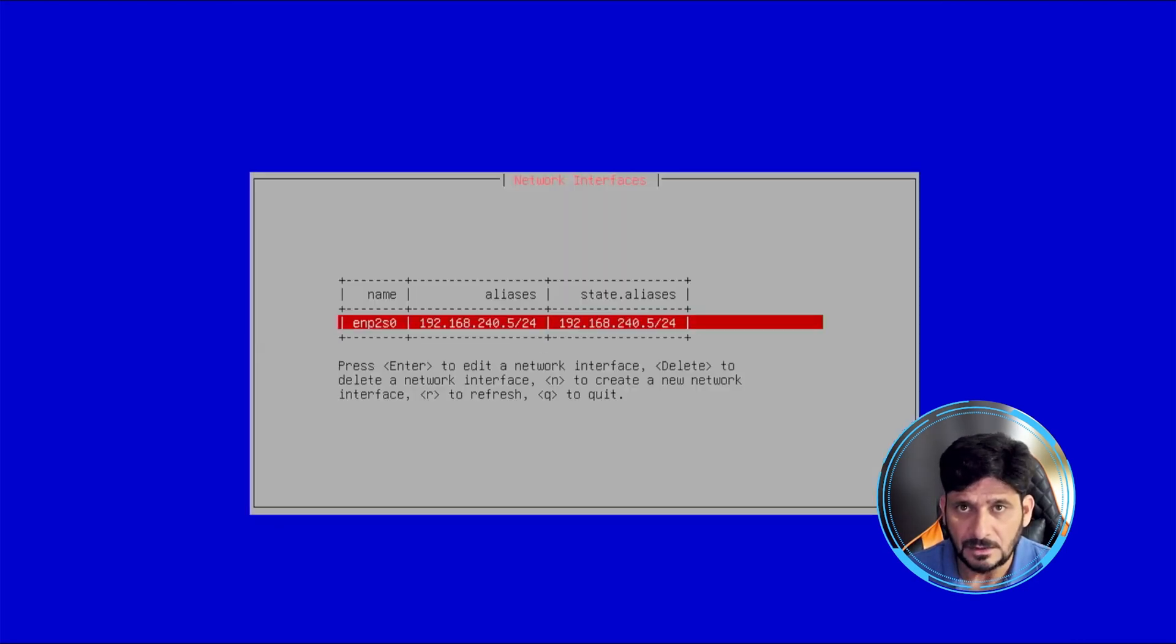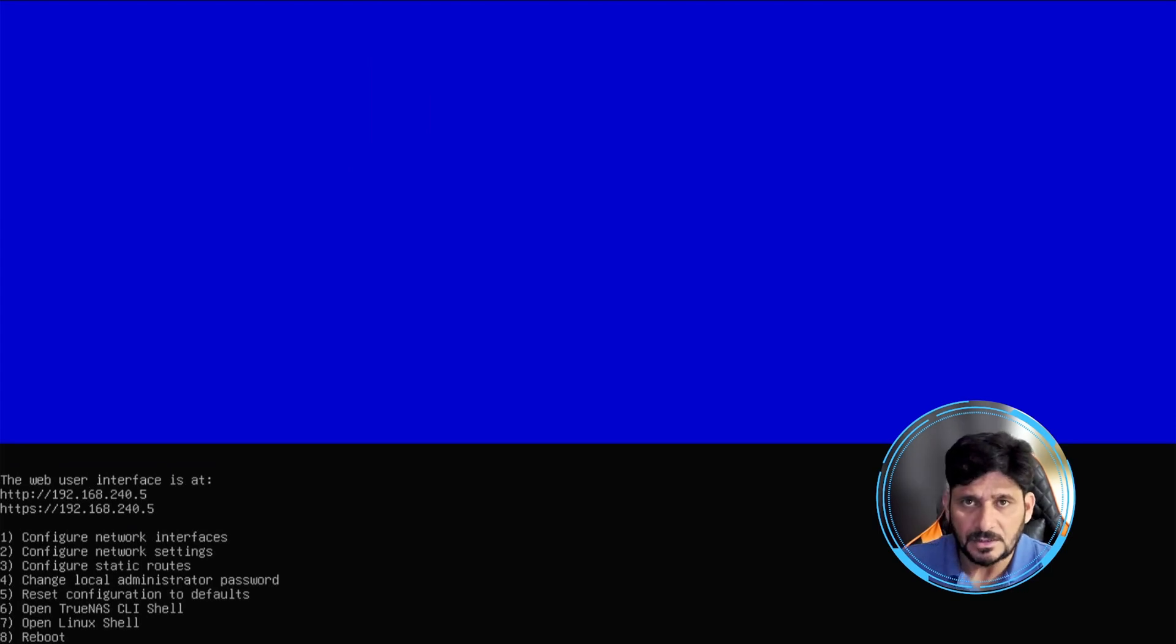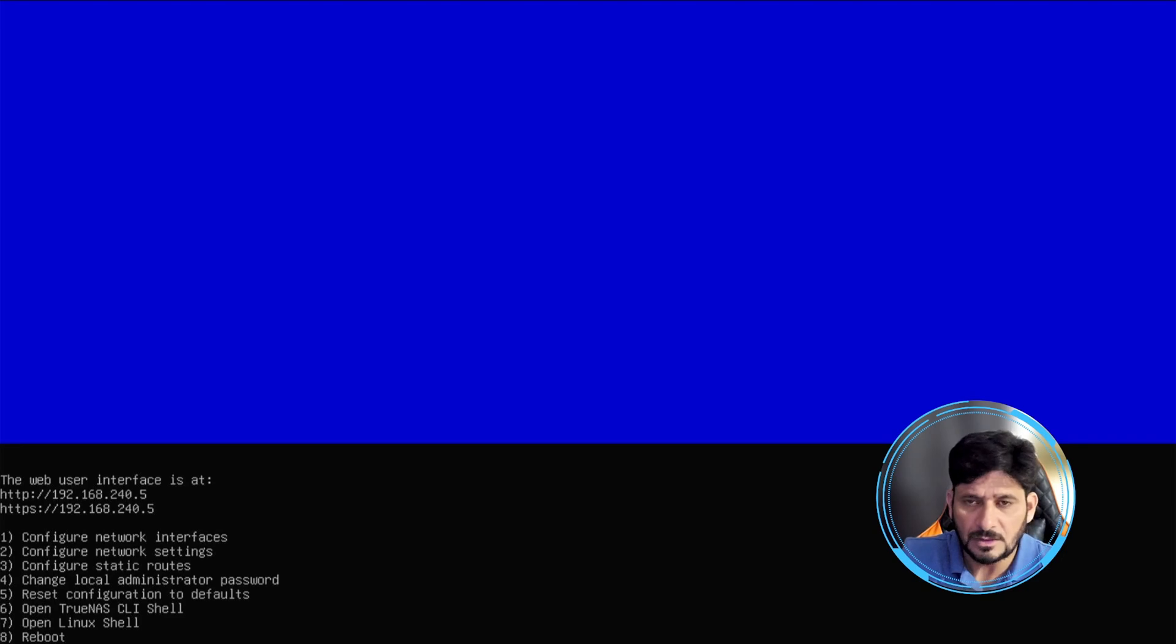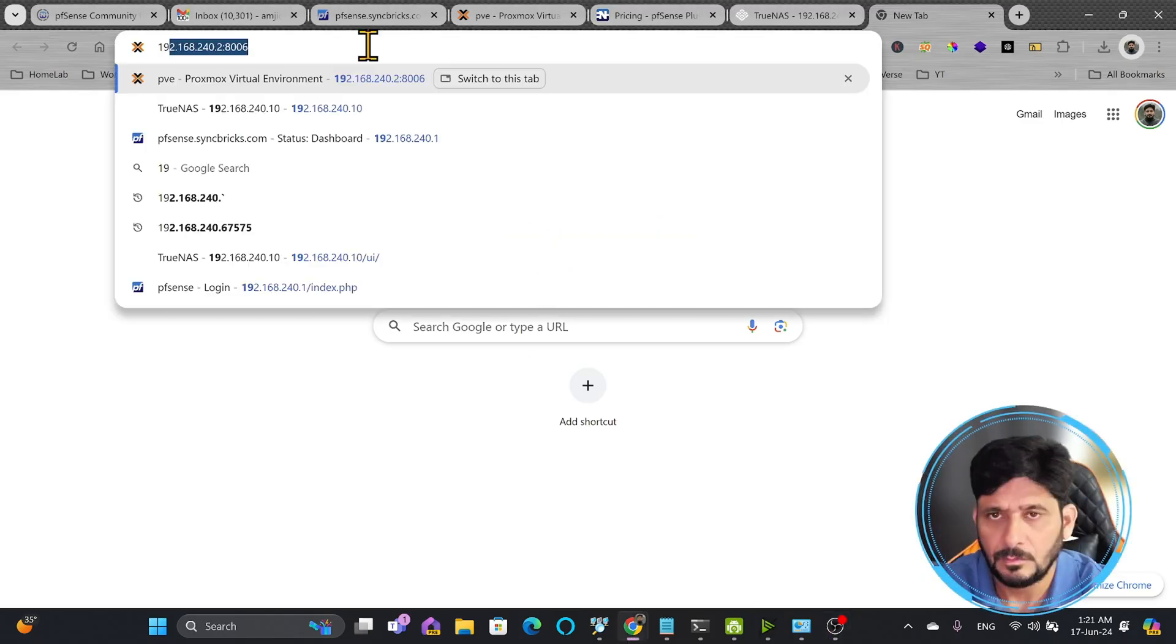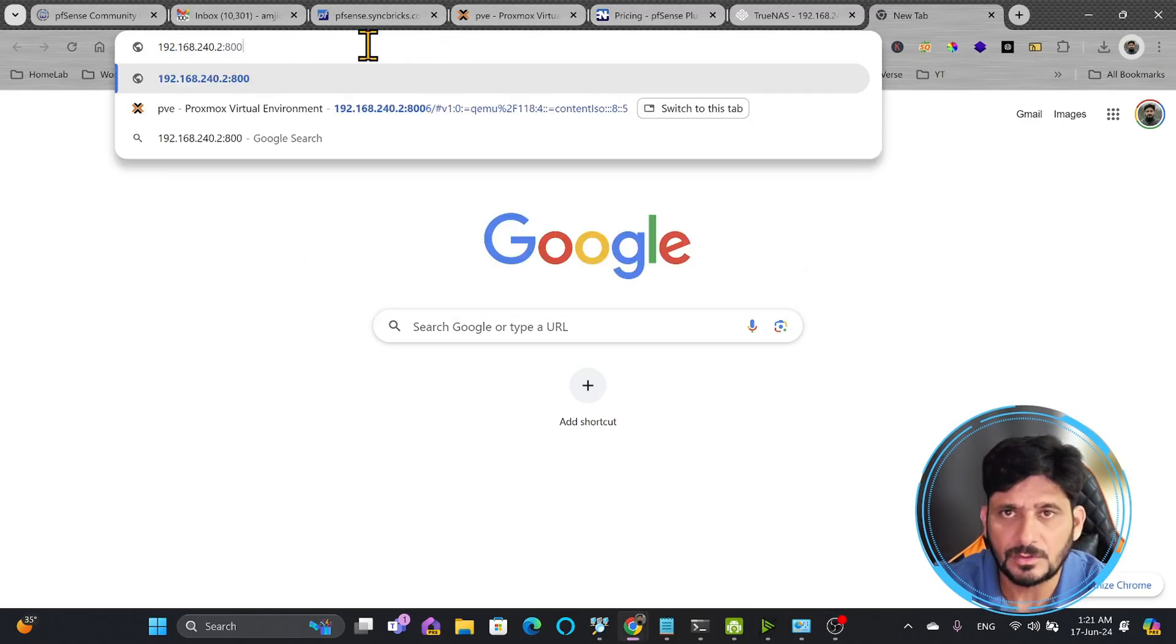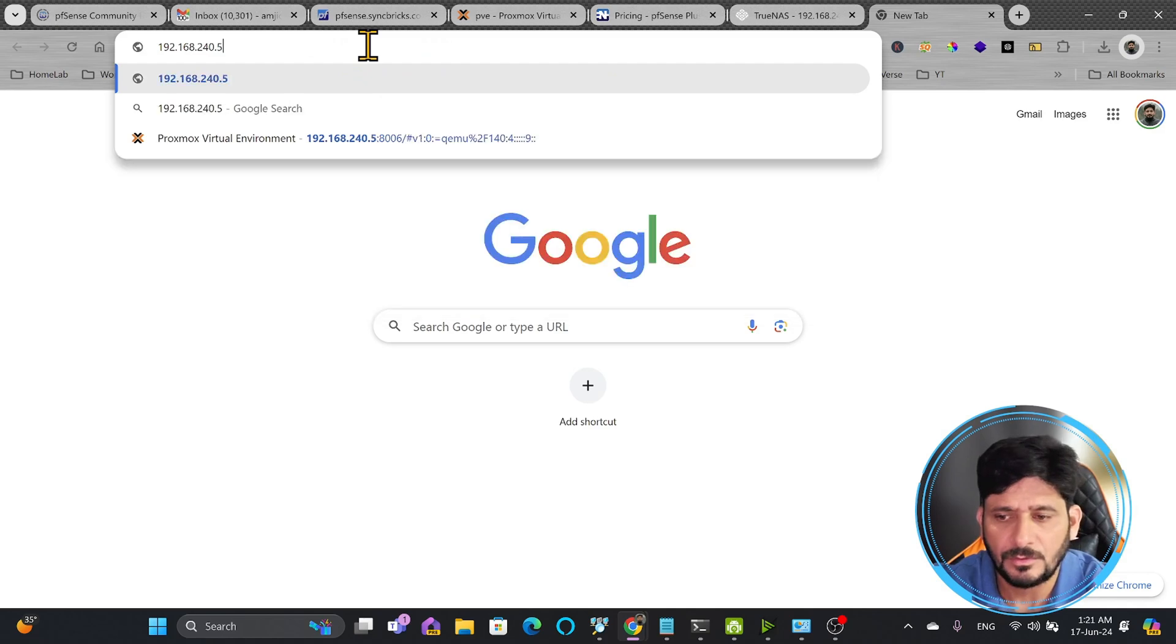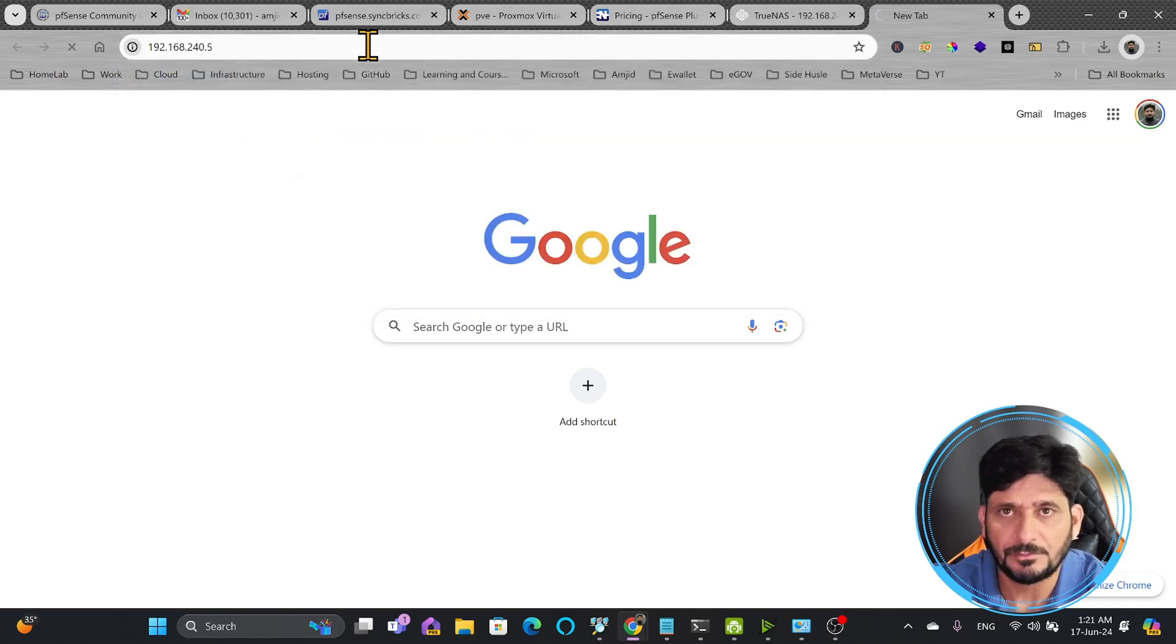That's it. You can see here that the alias has been updated. Now the settings have been applied, and you can see here that I can now access this using the web browser. And here I'll open 192.168.240.5.